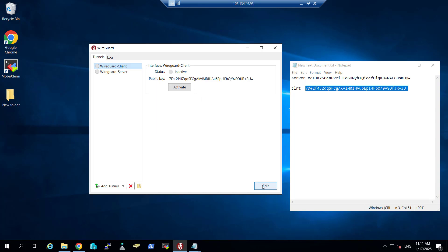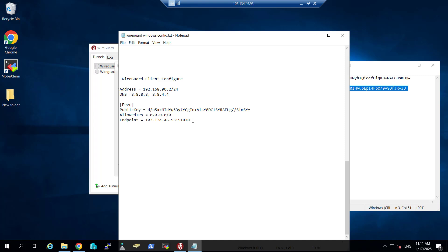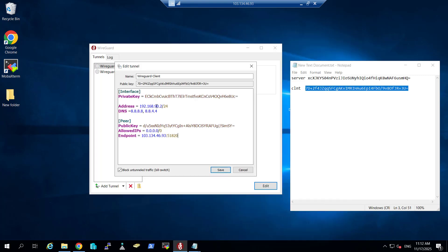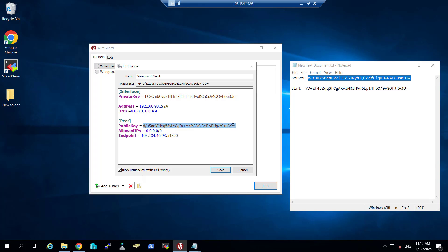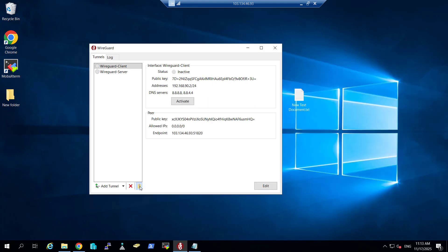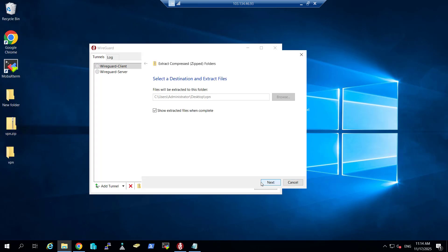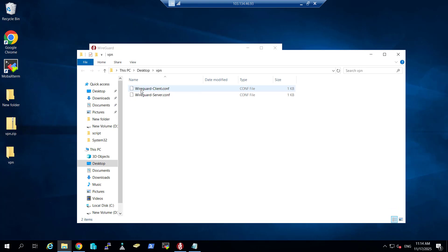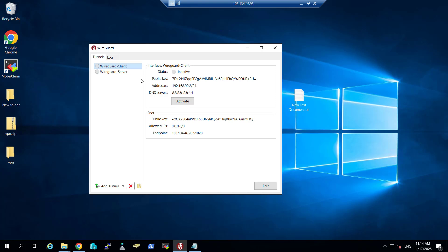Now go to the client side and click Edit. I will paste in the client configuration: address 192.168.90.2/24, DNS server set, and in the peer section we need the server public key — I will copy and replace it with the correct server key. Allowed IPs are 0.0.0.0/0 for any network, and the endpoint is our public IP with port 51820, which is already forwarded. Click Save. Now I will export the configuration, saving it to the desktop as 'VPN'. After extracting, we have both configurations, but we only need the client configuration file. The server now only has the WireGuard server configuration.